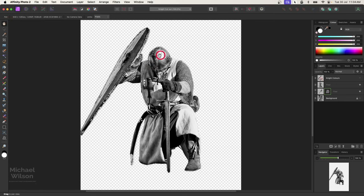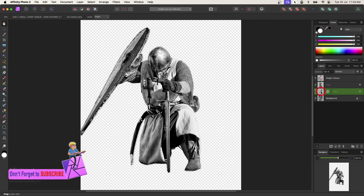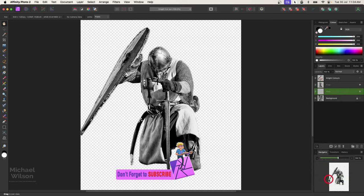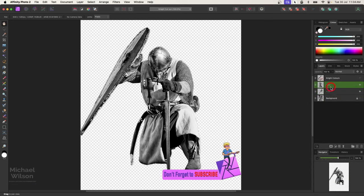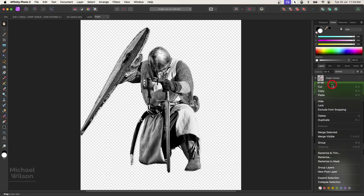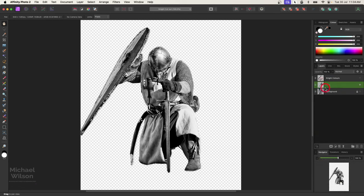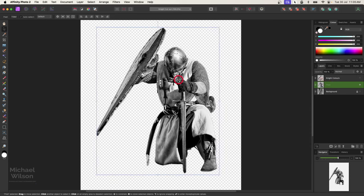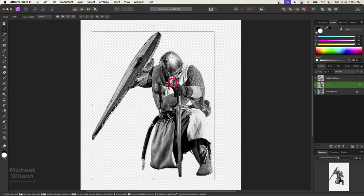So now we've got our shield and our knight and the shield is in the right position. So what I'll do now is I'll just rasterize this shield layer, and then I'll just put these two layers together. So right click and merge selected, so we're just working with the one layer now. So we're ready to color our knight now.